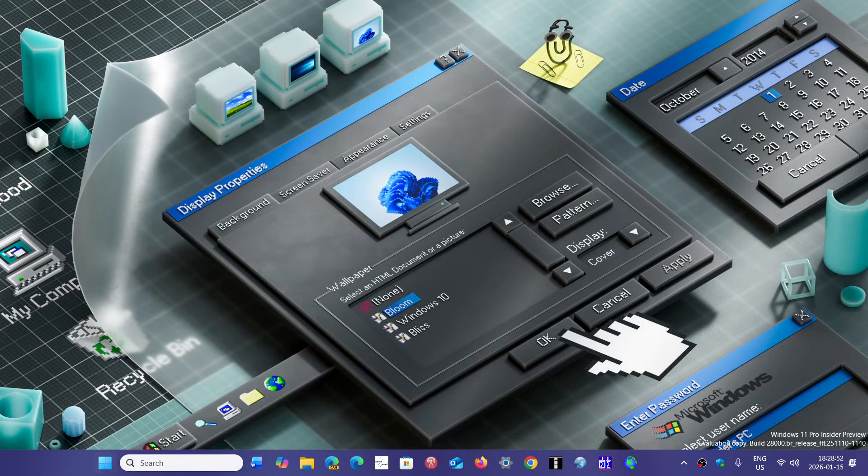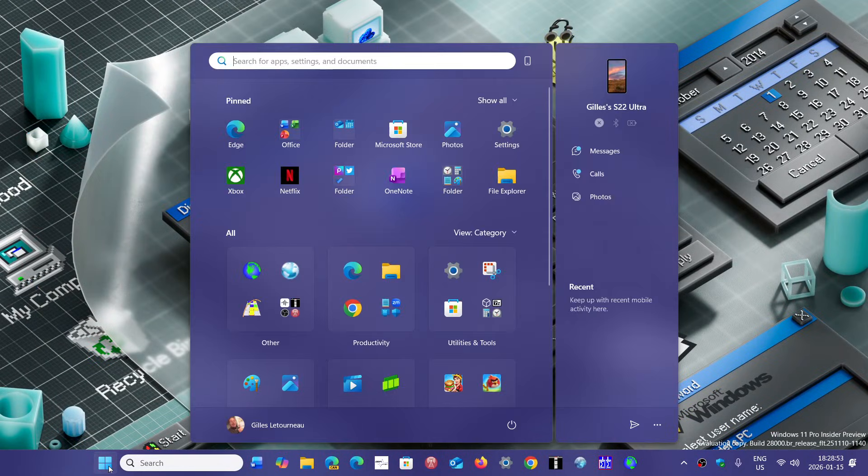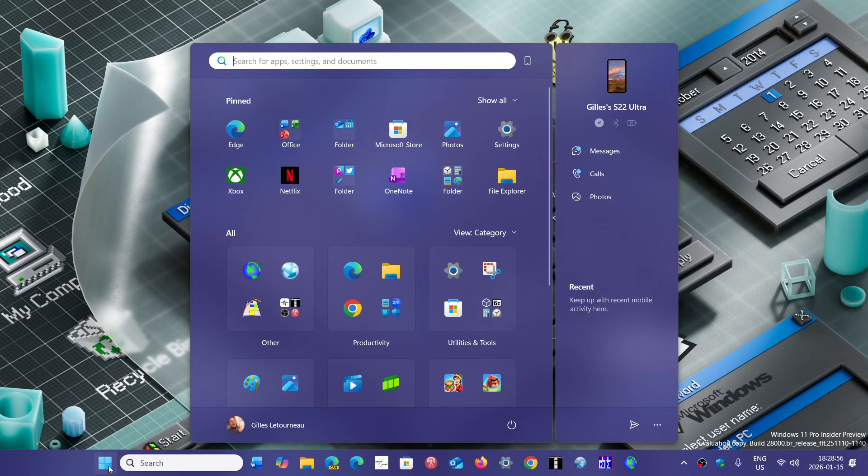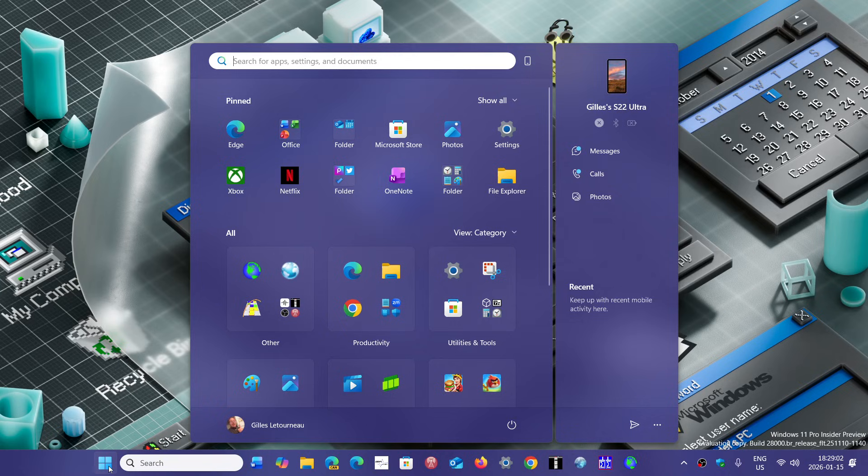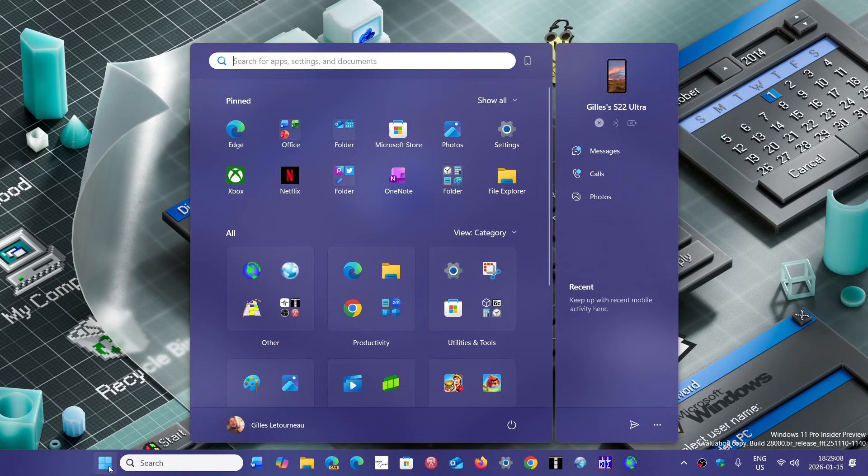There are ways to do that, but why should we have to do that? It should be automatic. Remember the good old days when you'd have a new Windows version and everybody had the same thing? Yeah, I miss that.